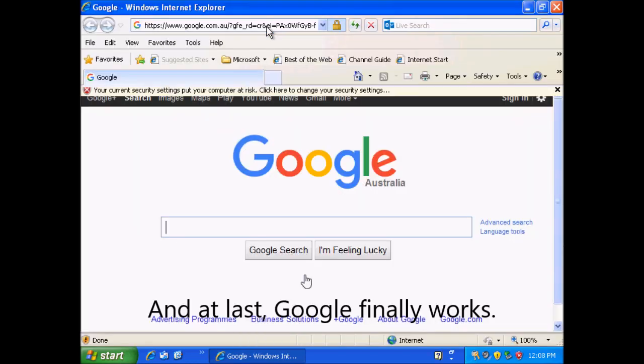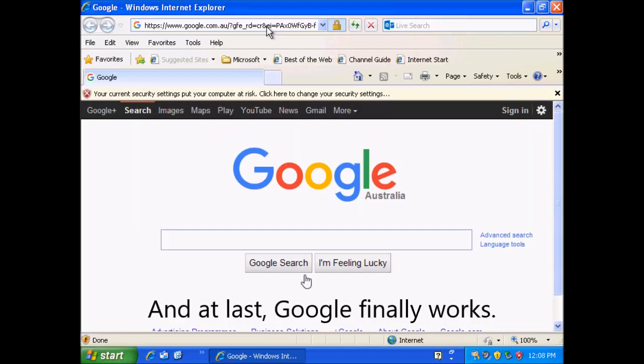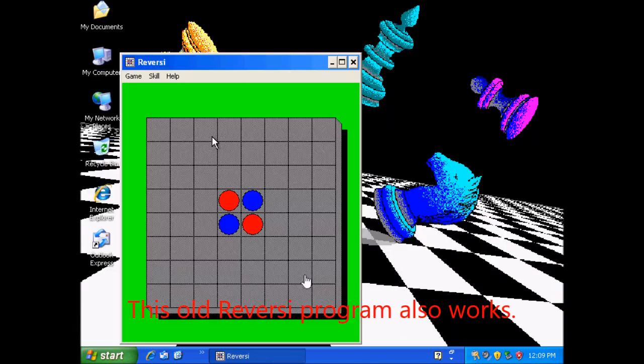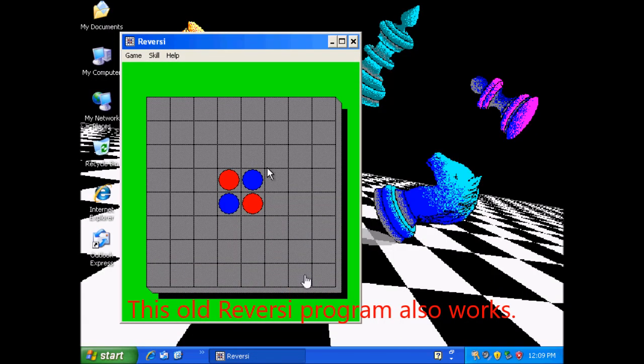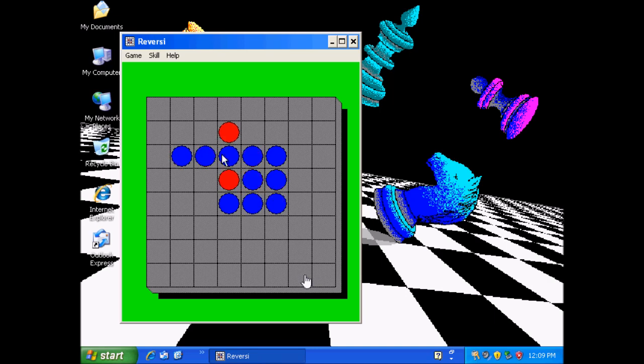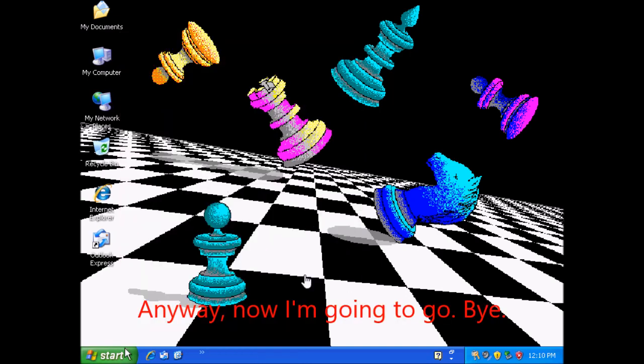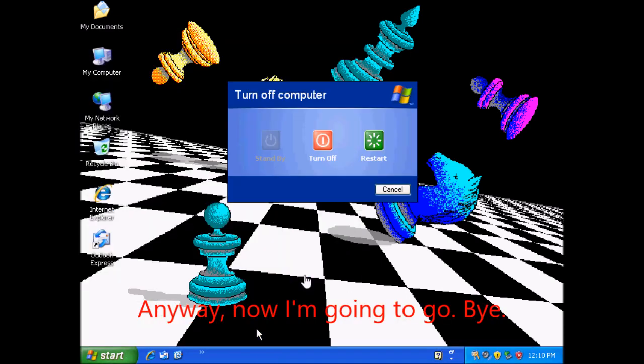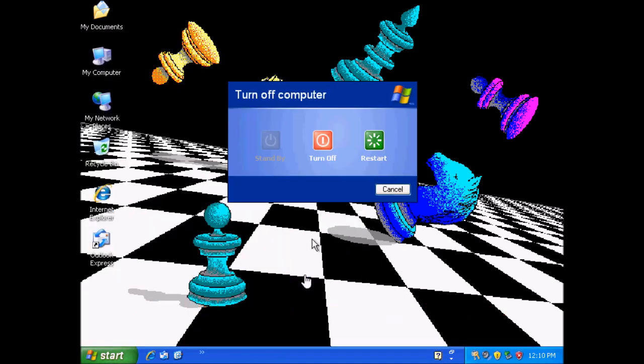And at last, Google finally works. This old reversi program also works. Anyway, now I'm going to go. Bye!